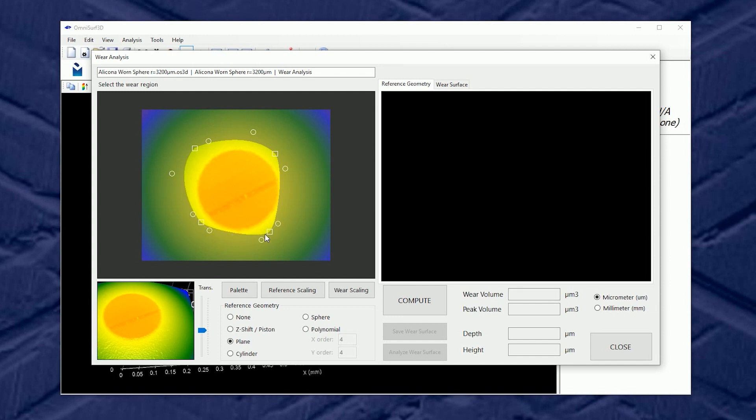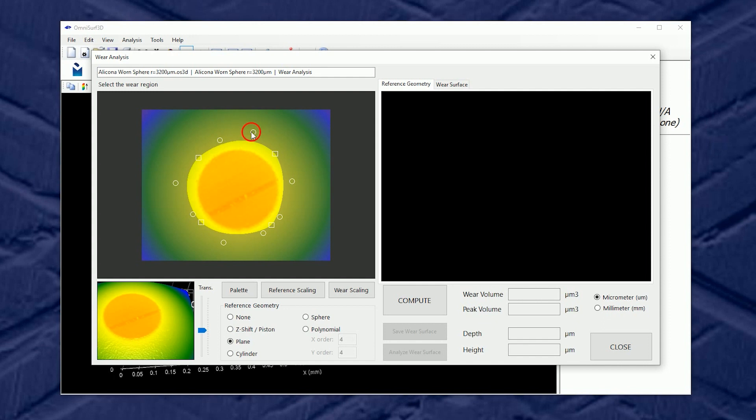Now for this demo we'll just use a coarse selection here. I'll kind of bring in the wear zone somewhere around that scar and we'll click Compute.